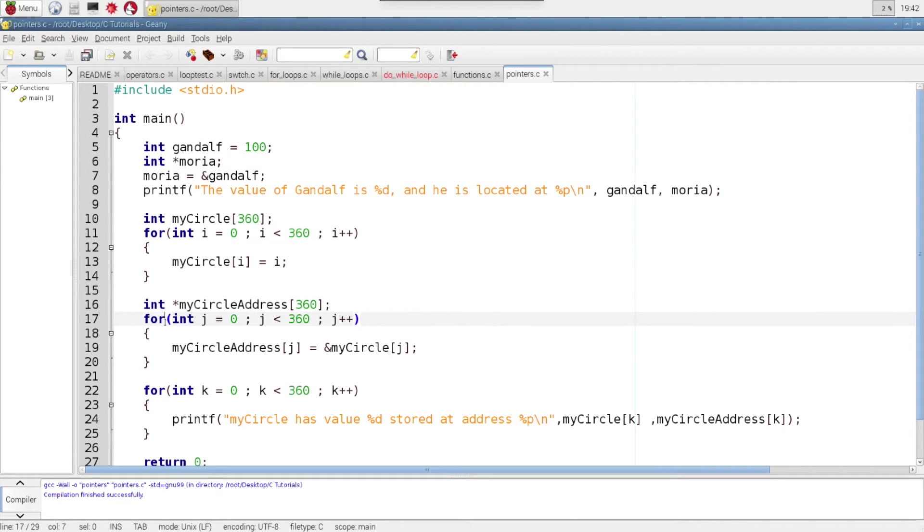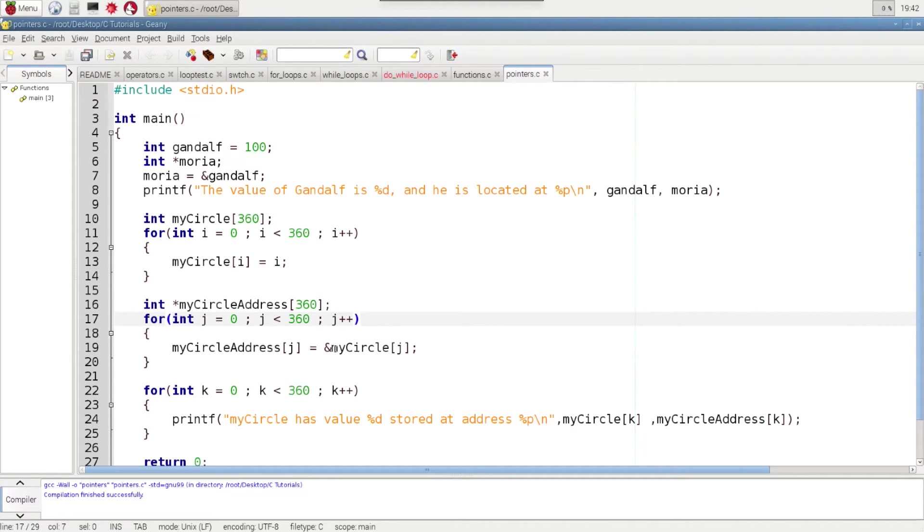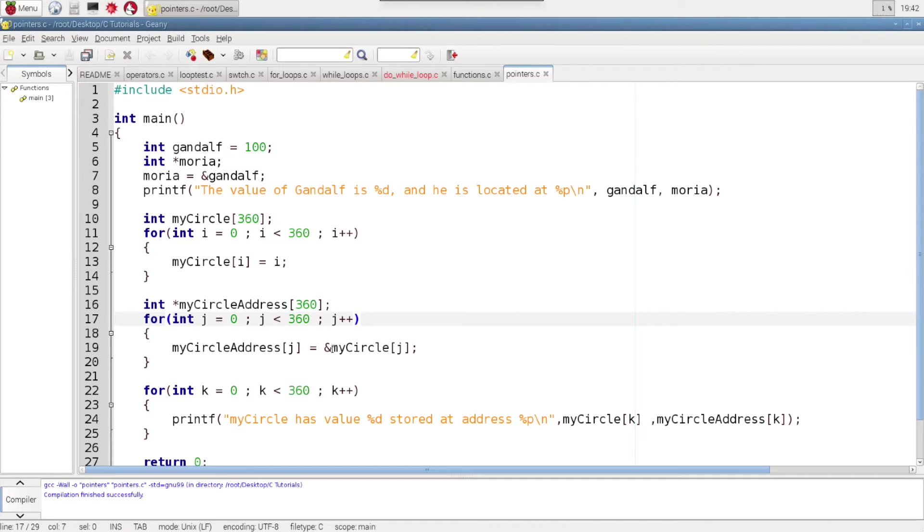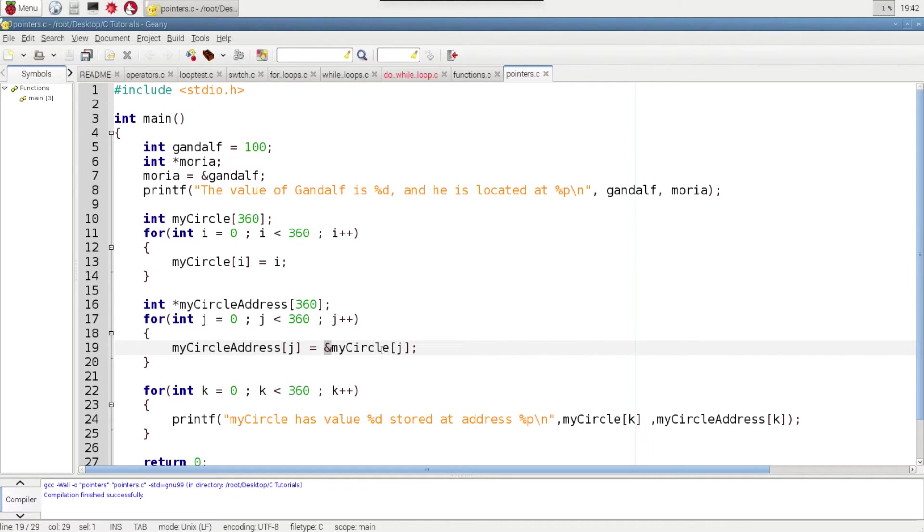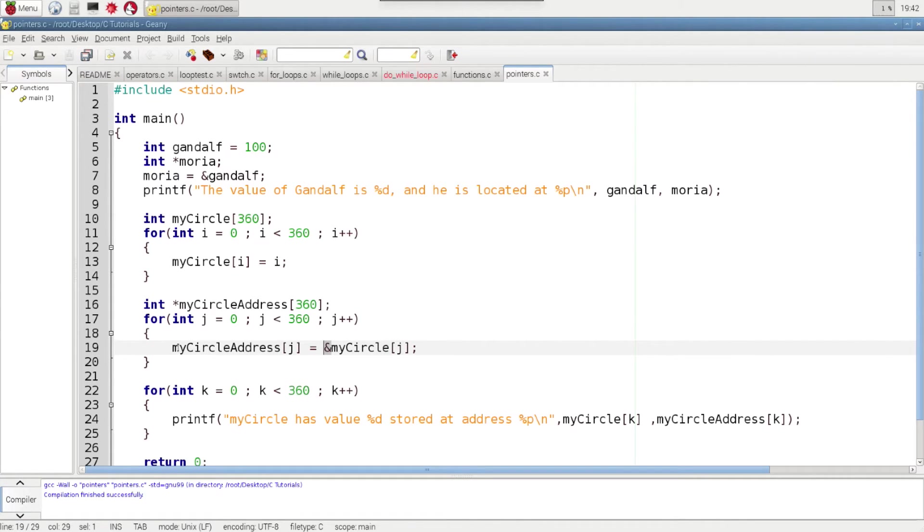And then we use a for loop again to step through that array and assign the addresses from MyCircle. And so again, we're using the ampersand sign to pass the address of MyCircle rather than the value of MyCircle. So there will be 360 integer addresses now stored here after it goes through this loop.